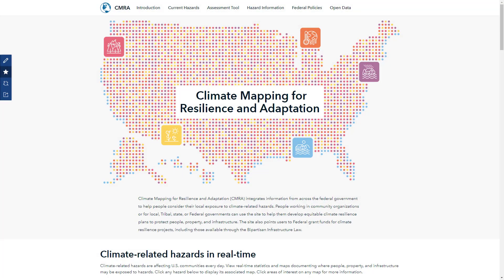The Climate Mapping for Resilience and Adaptation Portal was developed by NOAA and the Department of Interior to support the Biden-Harris Administration's goal to make climate information more accessible to state, local, and tribal communities to plan their resilience projects.